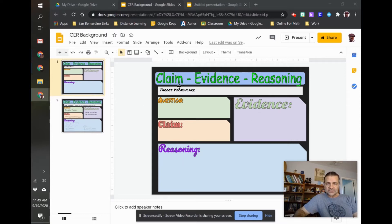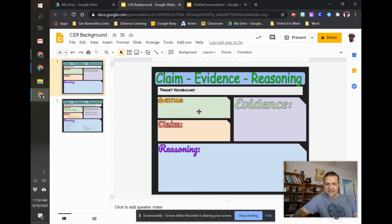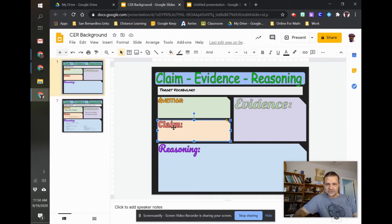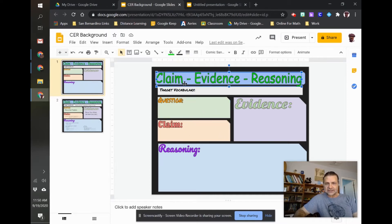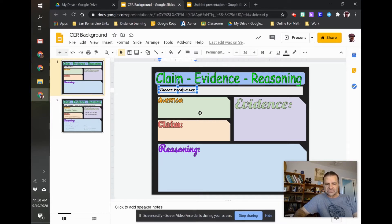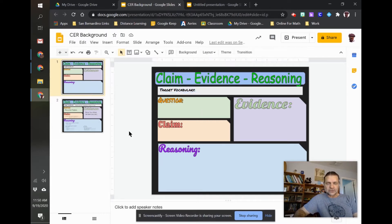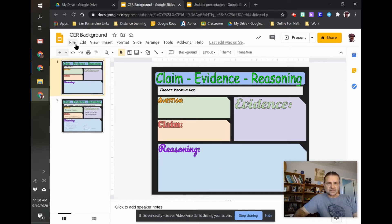So this is my claim evidence reasoning form, and as you can tell, I can click on all of these shapes, all of this text. I added all this to make it look the way I wanted it to. What I can do from here, once you've created the way you want it to look...